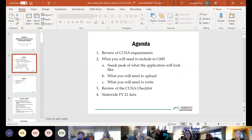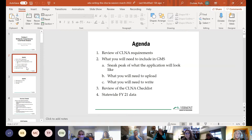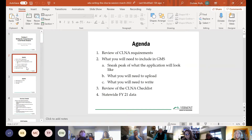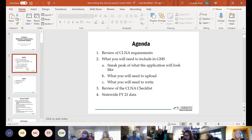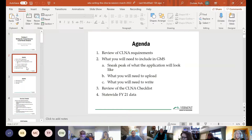Our agenda: we're going to briefly review the CLNA requirements — by now you can probably say them in your sleep. We'll take a look at what you will need to include in GMS, and I'll give you a sneak peek of what the application will look like for fiscal year 23. We'll talk about what you will need to upload versus what you will need to write, and we'll review the CLNA checklist. The application and the checklist were built hand in hand, so there shouldn't be any big surprises.